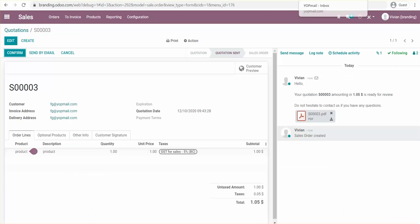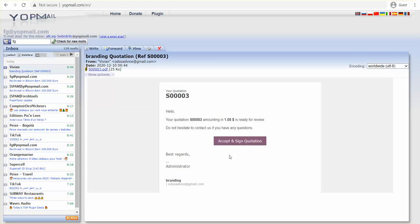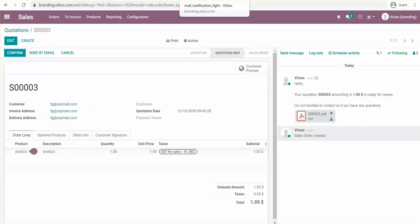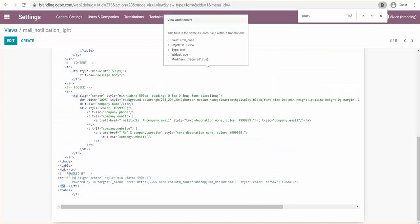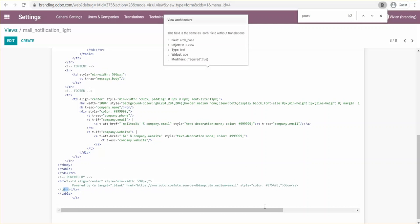If I go to the fgi inbox — see, it doesn't have the tagline anymore. If for some reason you want to revert it back to what it was before, you just get rid of those comment markers and it will go back to what it was. That's how you remove the 'Powered by Odoo' tagline.